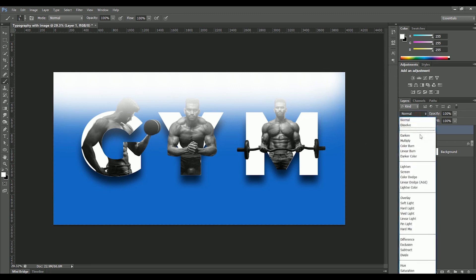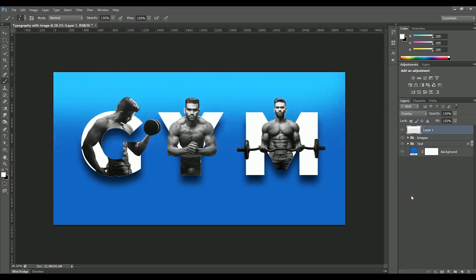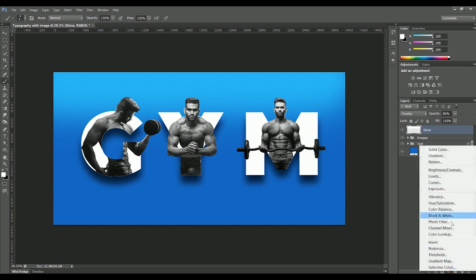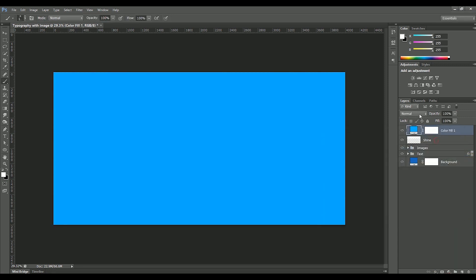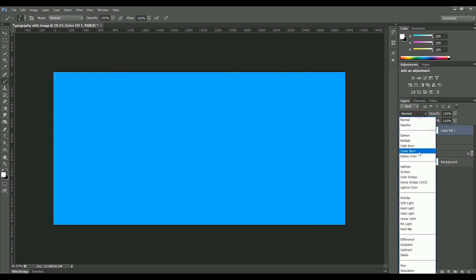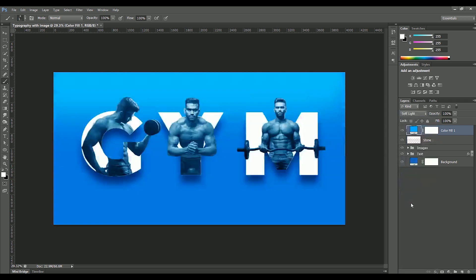Set its blending option to Overlay. Opacity will be 80%. Rename it Shine. Add another adjustment layer of solid color, make it blue. Set the blending option to Soft Light. Set its opacity to 30%. We actually add a blue tint on the image.